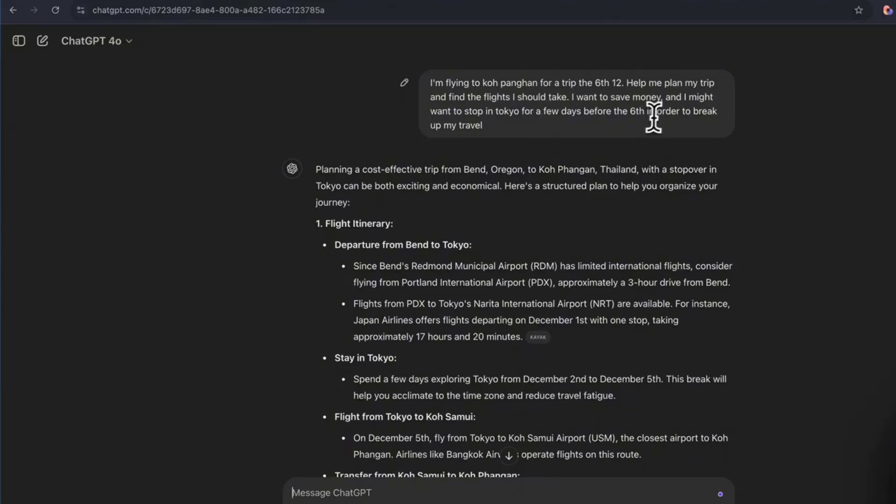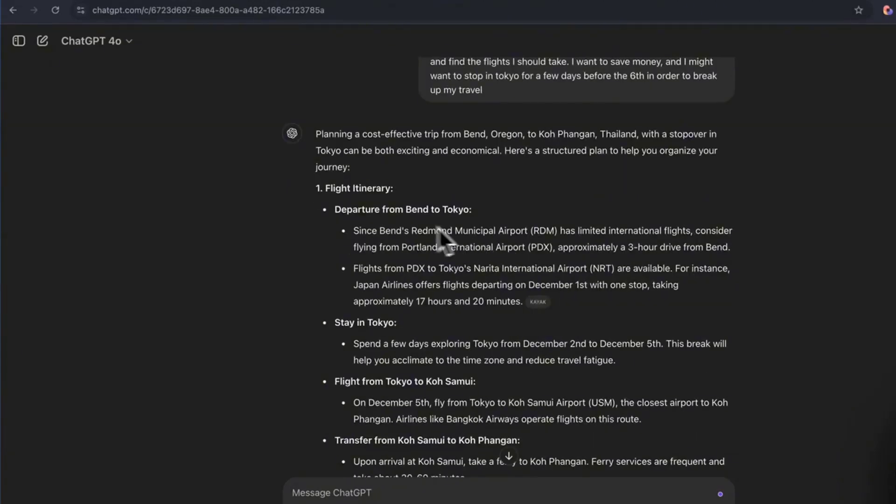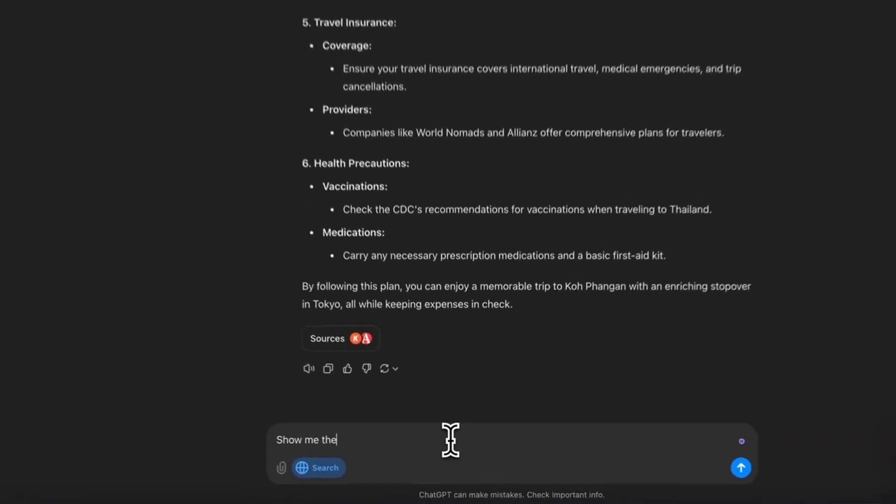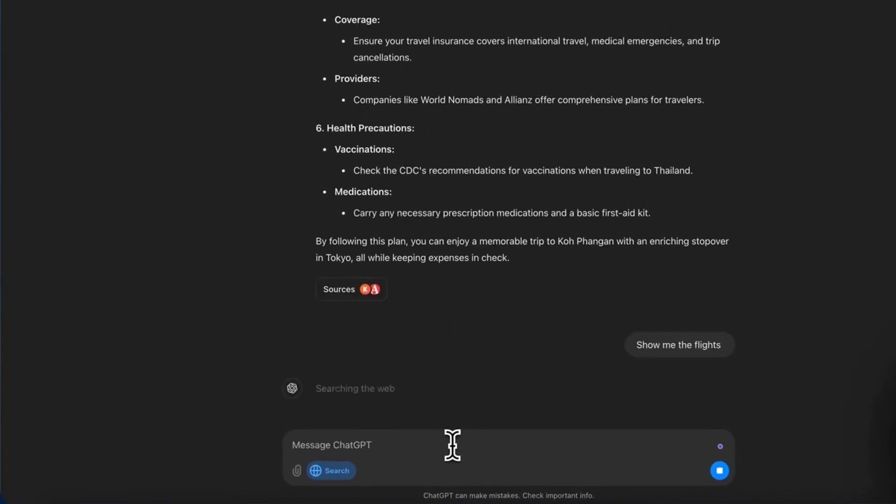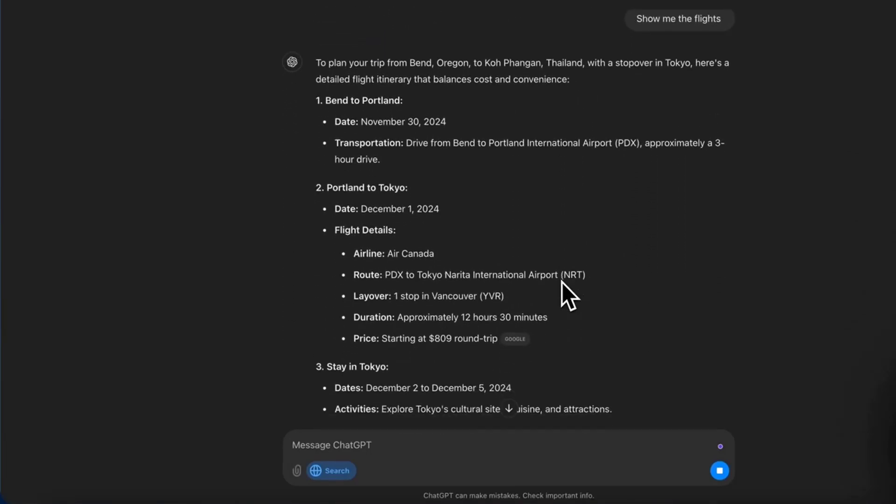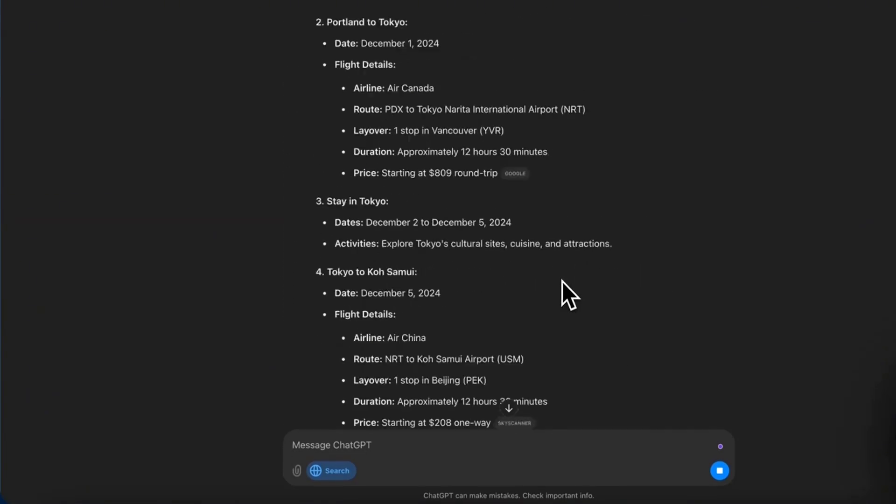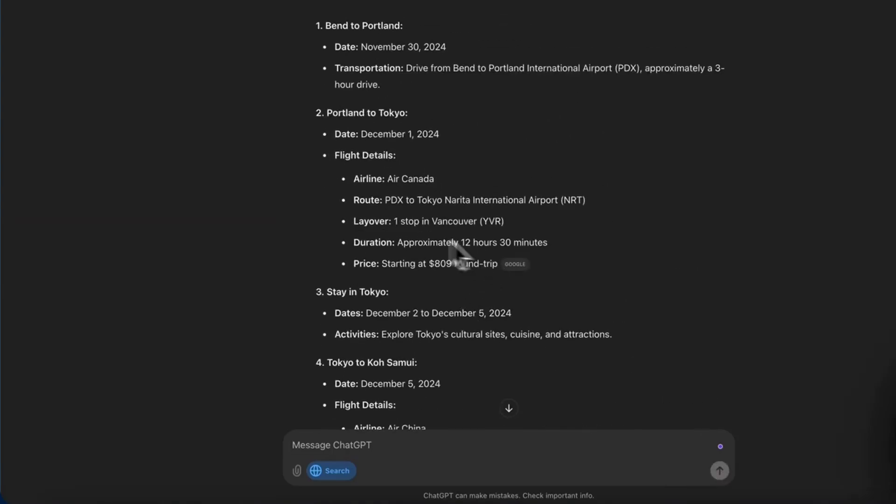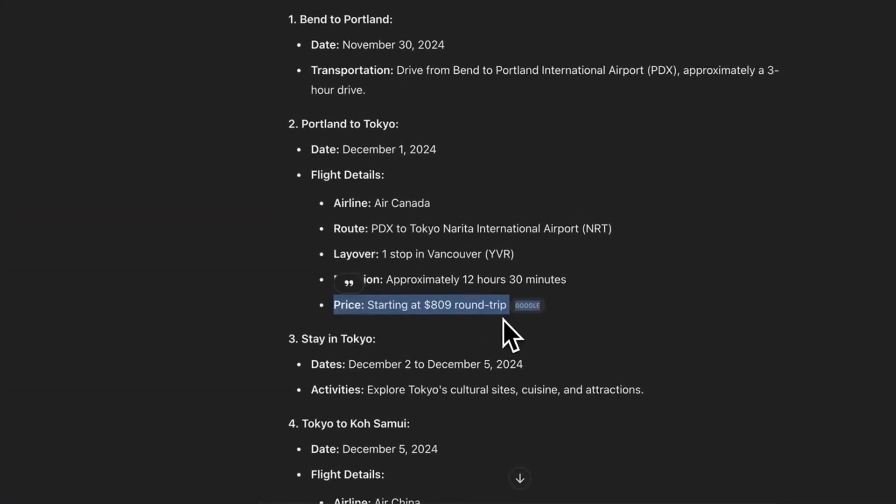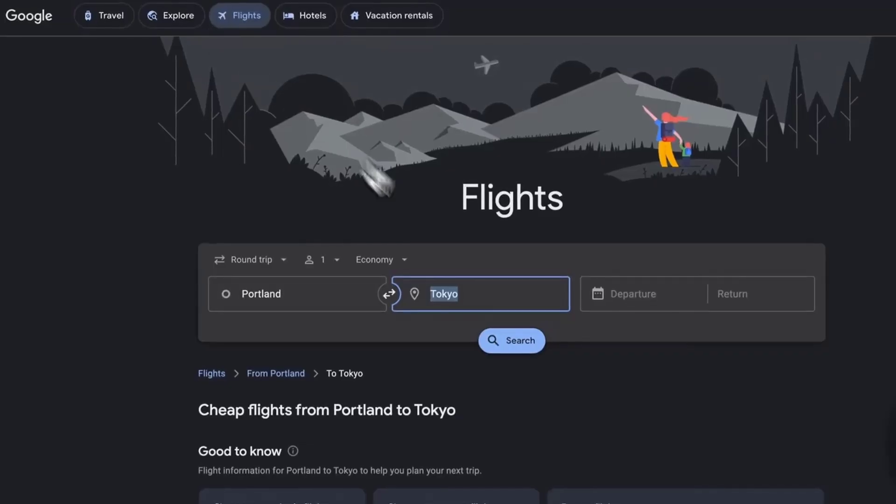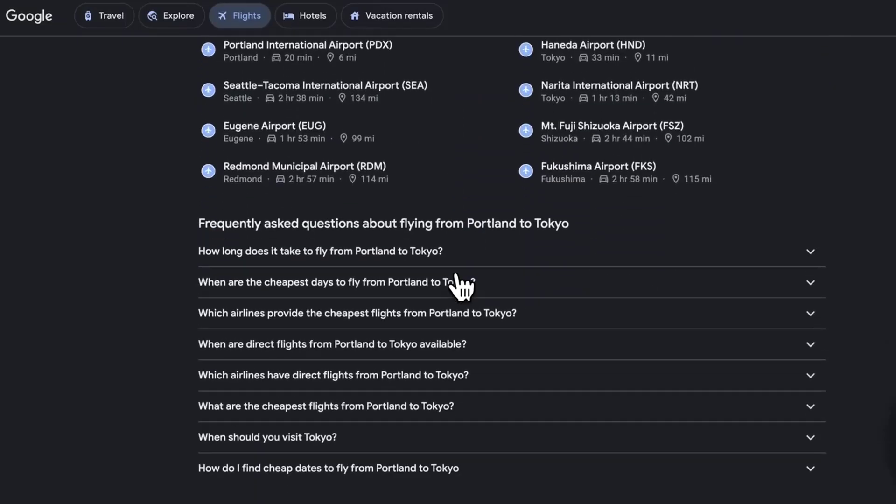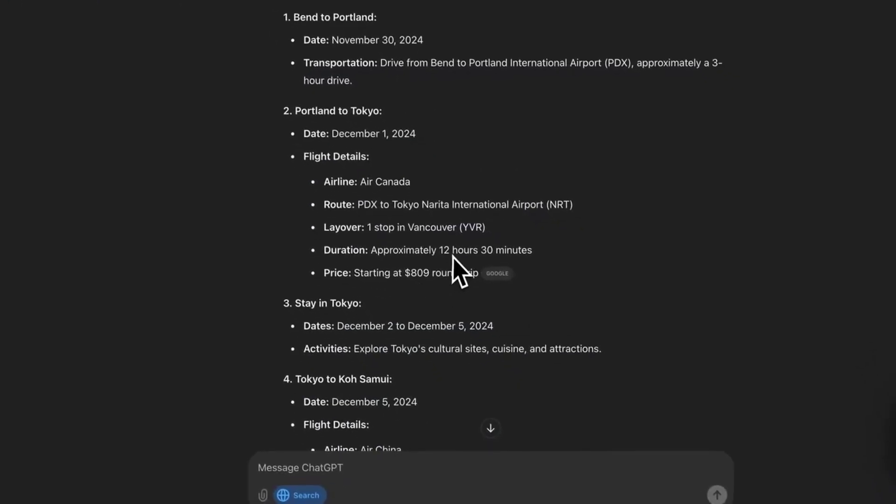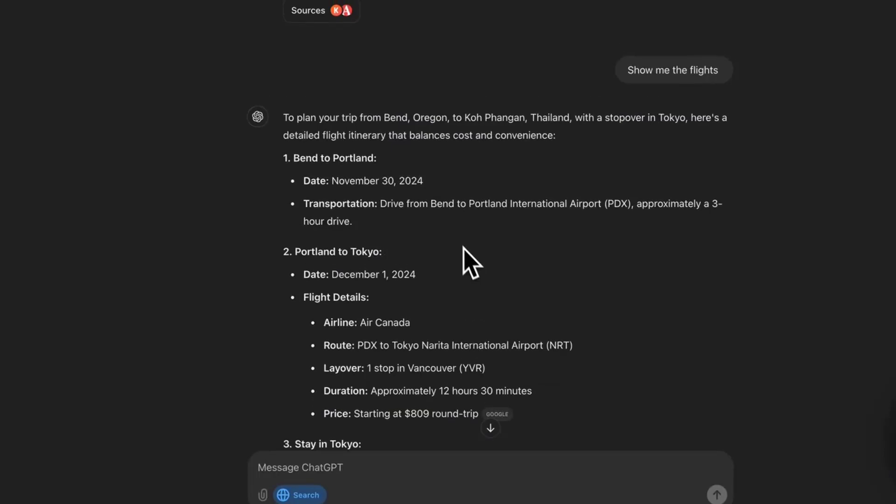I want to save money and I might want to stop in Tokyo for a few days before the 6th in order to break up my travel. So, as you can see, it's giving us suggestions of what we could do. But let's actually say show me the flight. Okay, so you can see it's even pulling the price of the flights for a round trip. So let's go straight to this. We could see it's taking us to Google, Google Flights. That is really cool. The fact that it's able to search the web and actually find these different flights that are within our price range is absolutely crazy. And this is going to completely change the way that I personally booked my trips because I find it really overwhelming going to Expedia or going on Google and searching all this by myself. So typing this into ChatGPT, telling them what I want to go and how much money I want to spend or something, it automatically plans it for us.